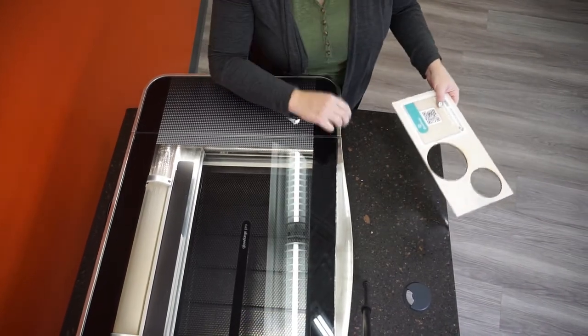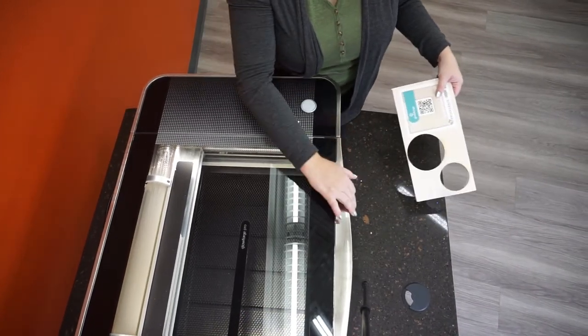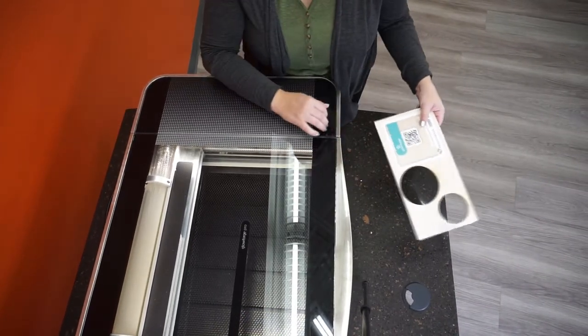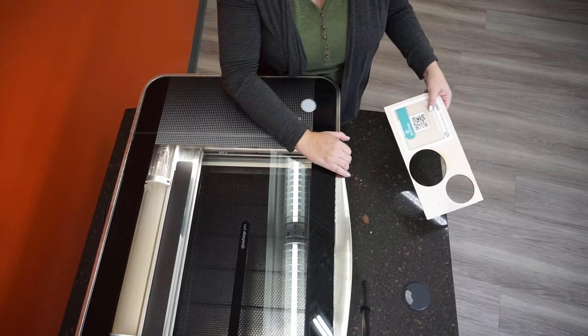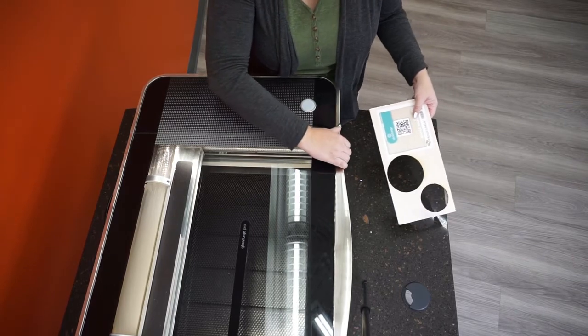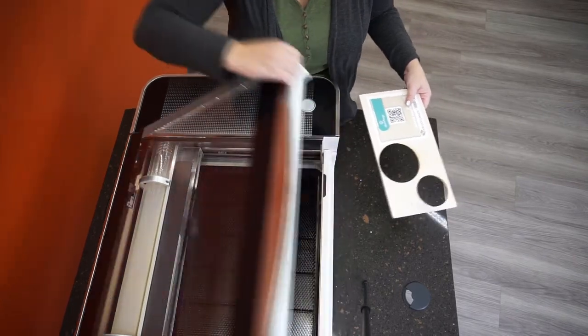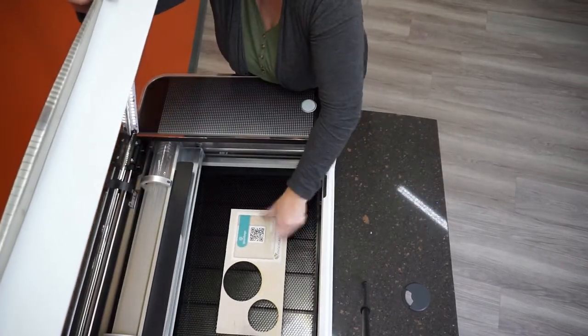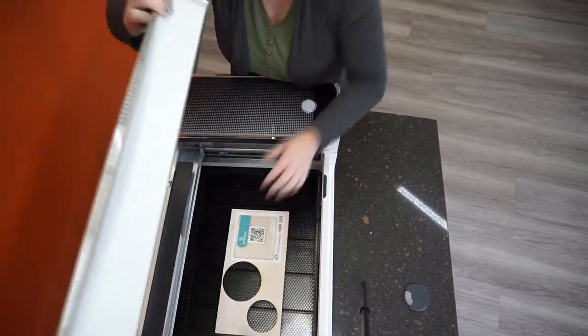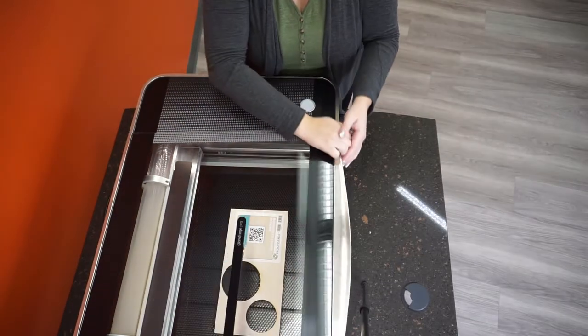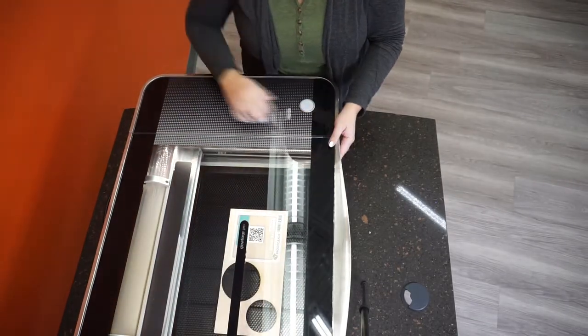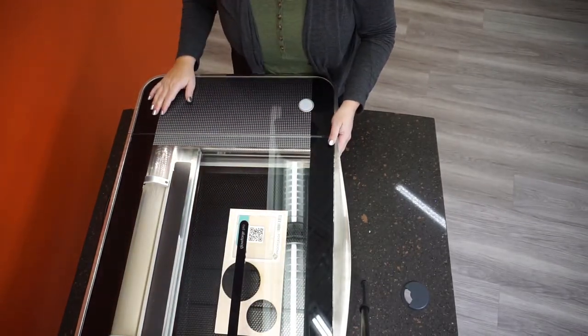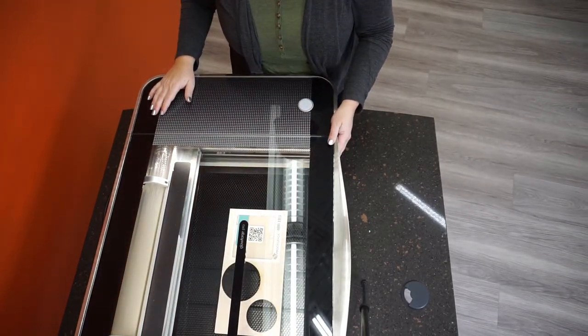Turn on the air filter, then turn on the Glowforge. Place your piece of proof grade material in the printer bed. Please note that only one layer can be cut or engraved at a time. Never stack materials inside the machine.